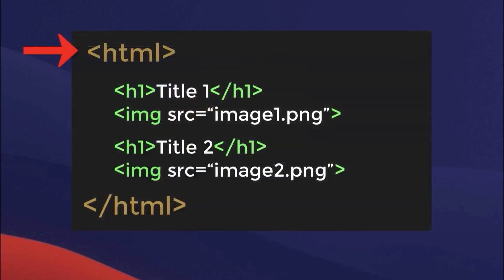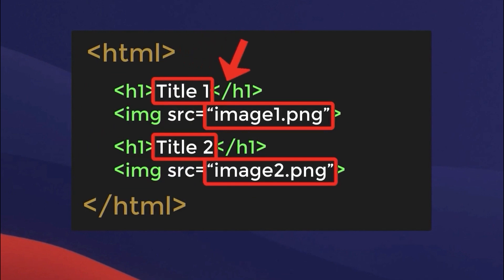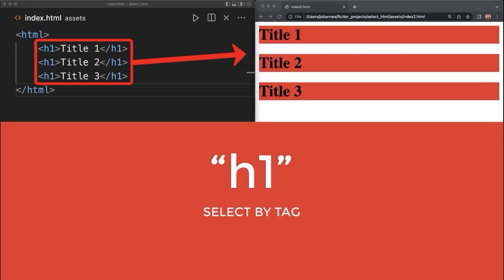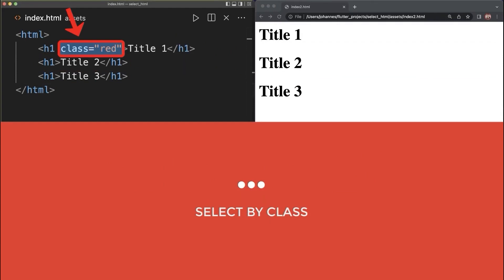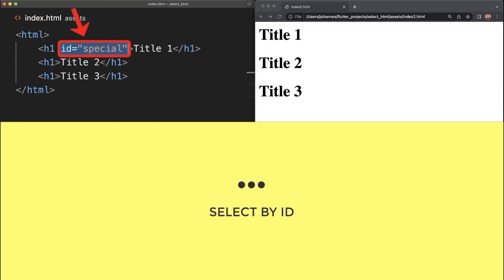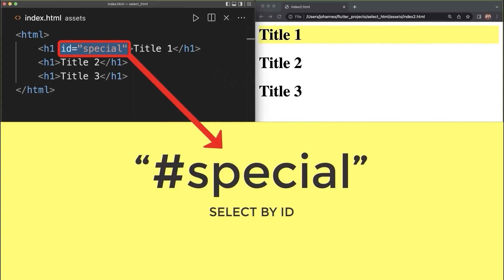Every website has an HTML source code with many different tags. Inside these HTML tags we have the website data that we want to extract to our Flutter app. We use selectors to get this website data. In this case, we select all tags with the name h1, or select only the second h1 tag. If the HTML tag has a class attribute, you could select it by using a dot followed by the class name. Or if the HTML tag has an ID attribute, you could select it by using a hashtag followed by the unique ID name.